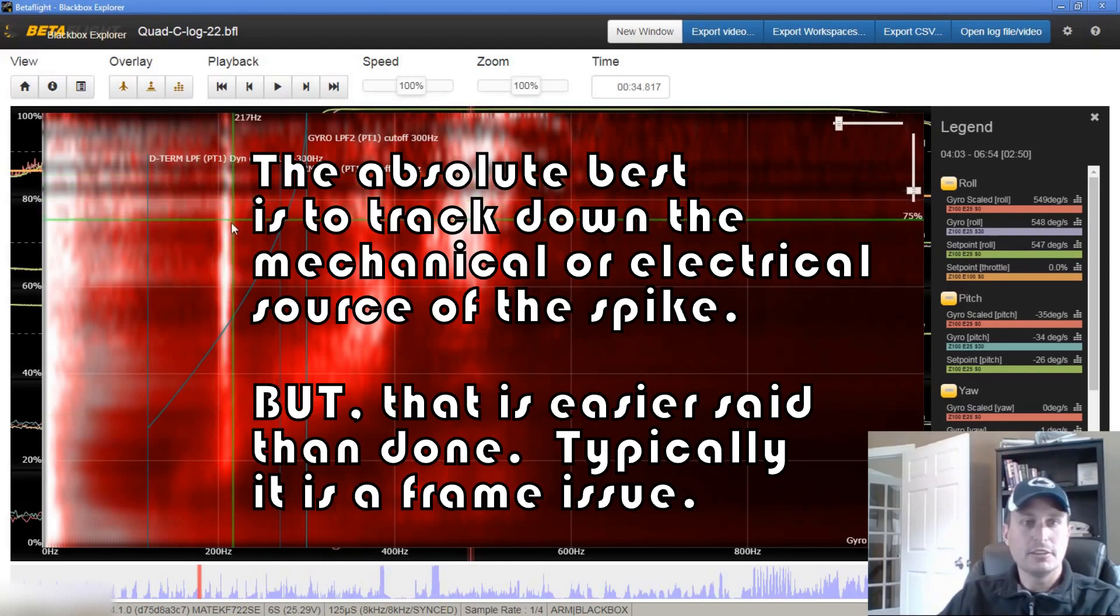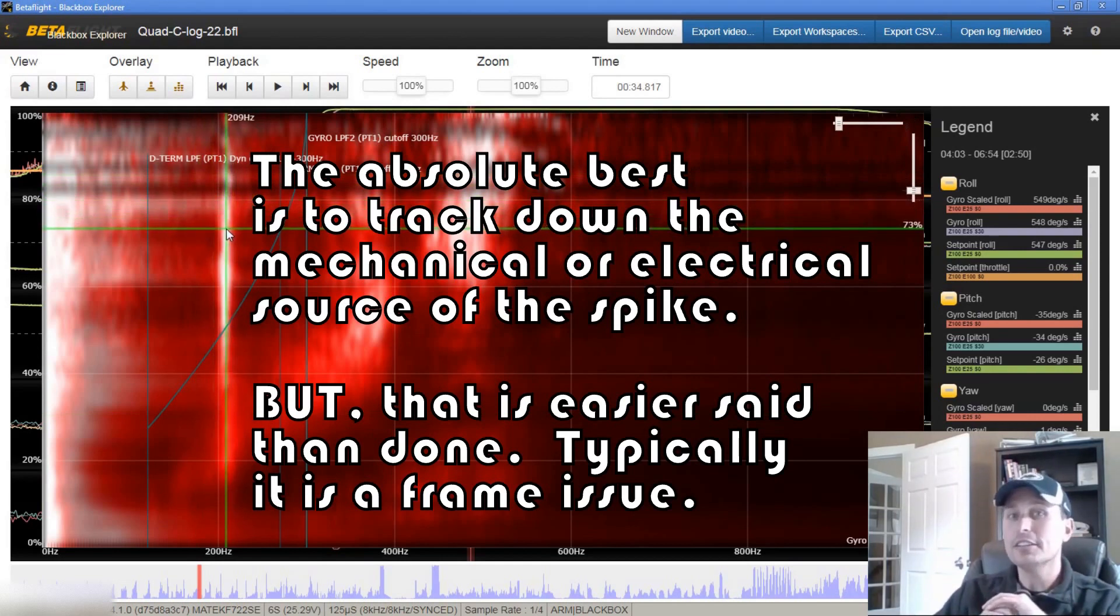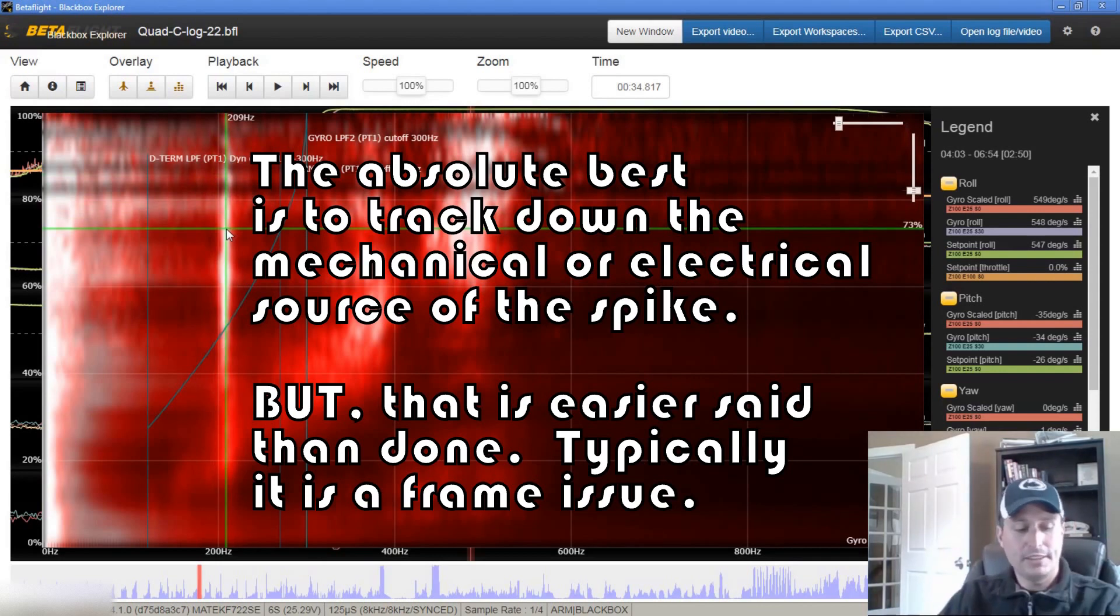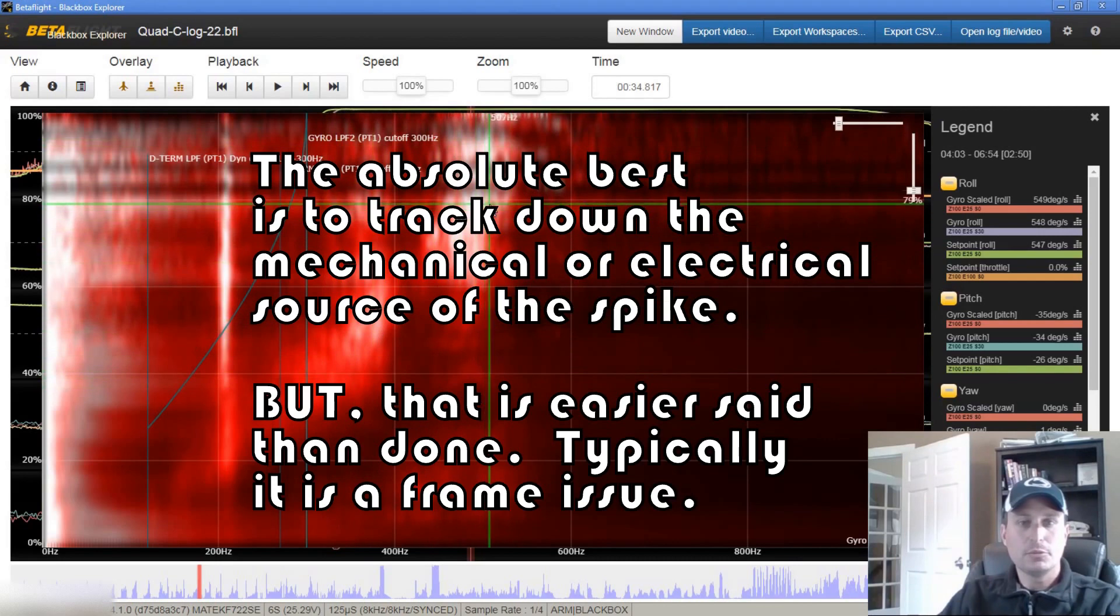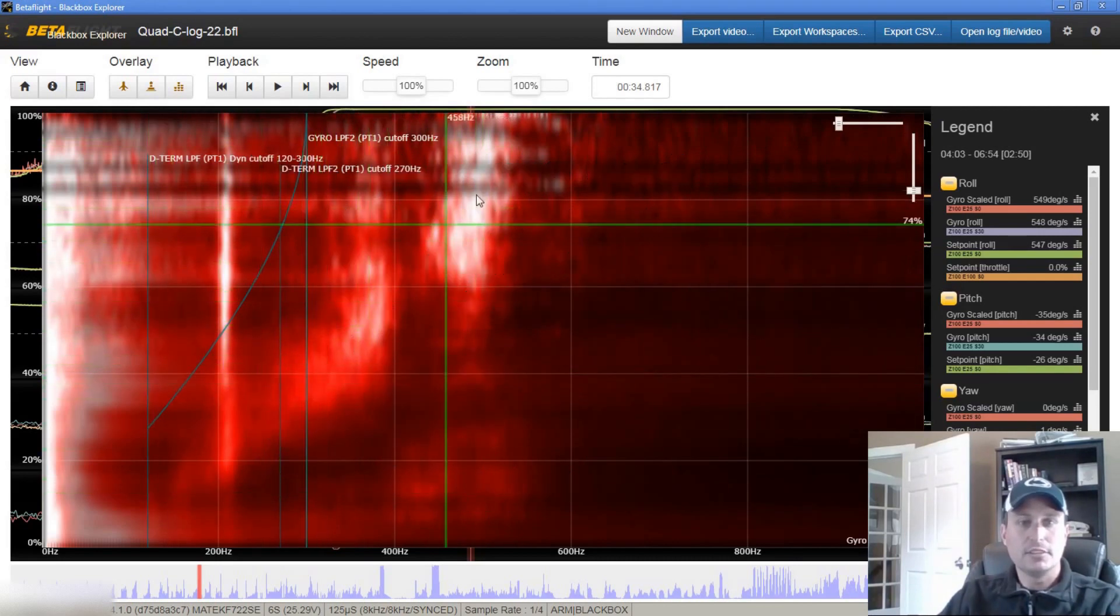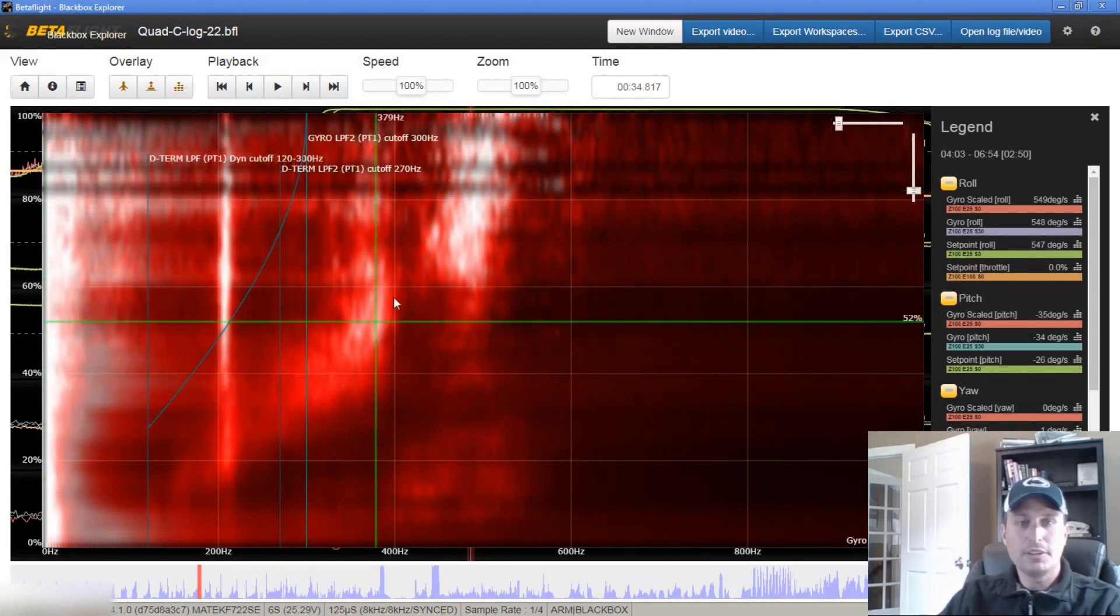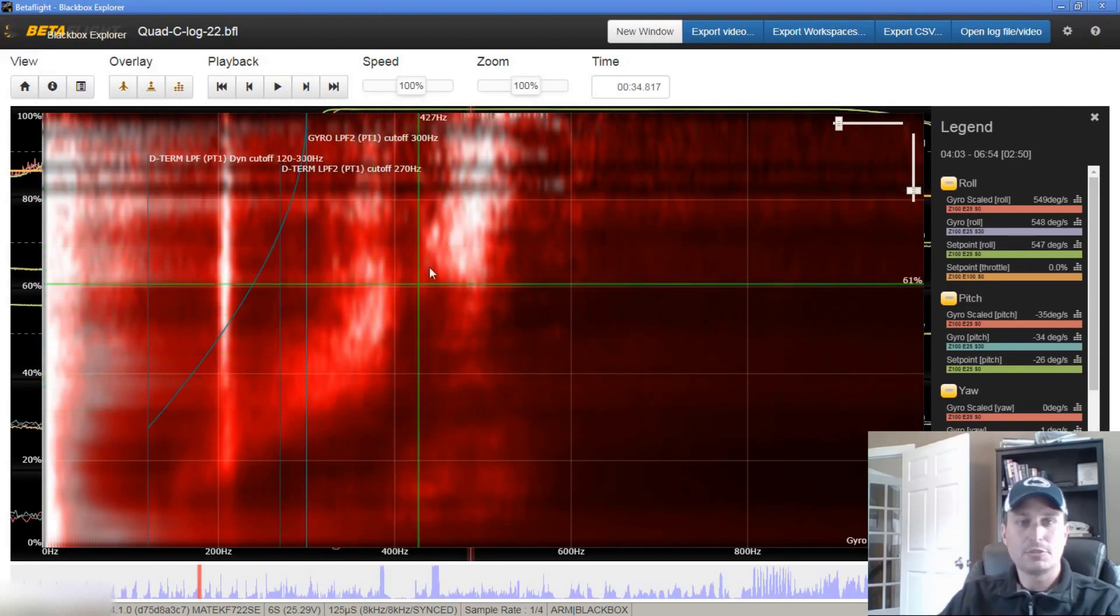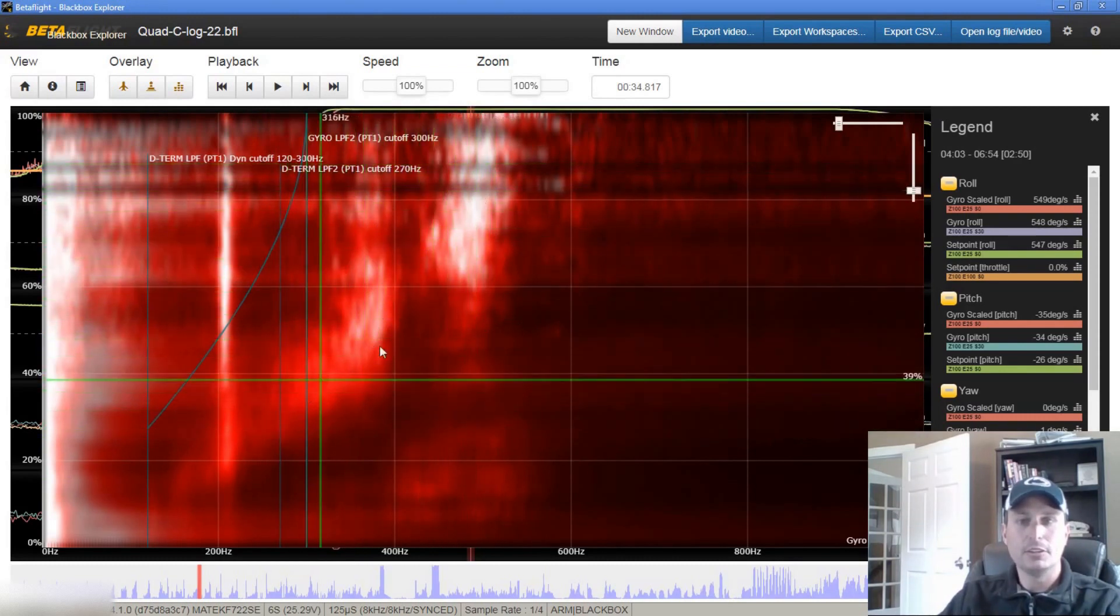So the only way to address that is with a static notch, hence why the static notches are in Betaflight. So we'll get that built into the device. The rest seems normal here. So you're seeing this is the motor band, and this is where the RPM filter and dynamic notch would be tracking this to squash this out as we go along.